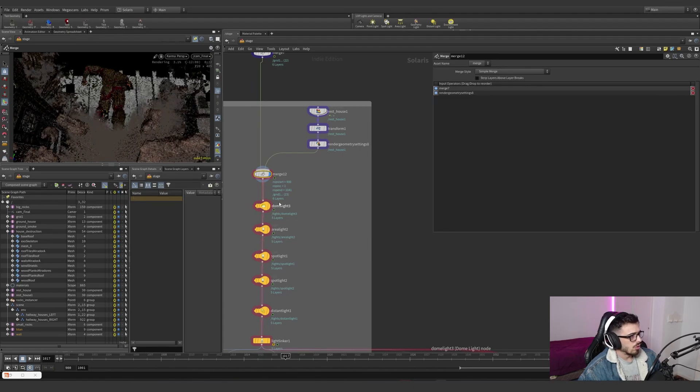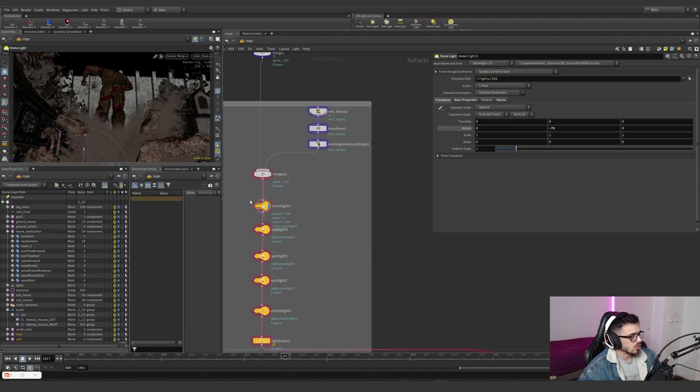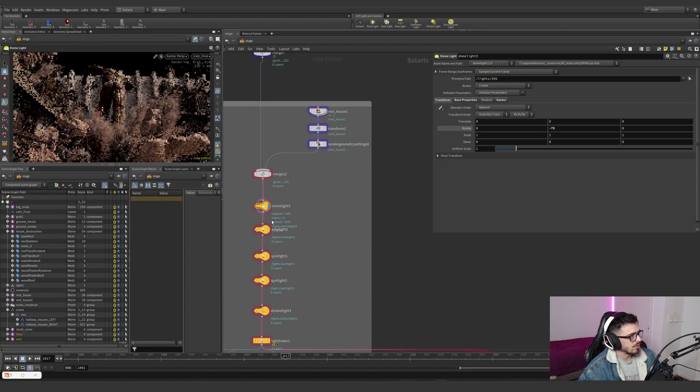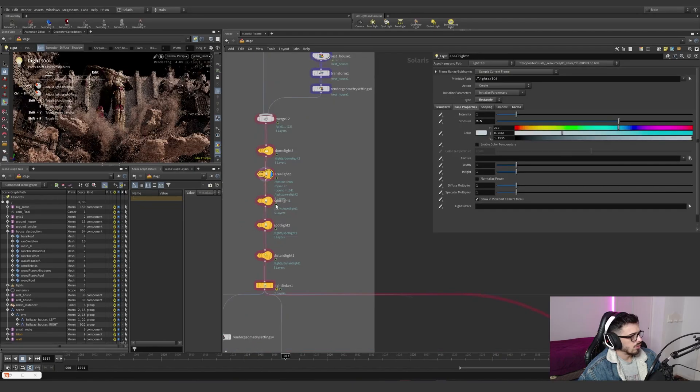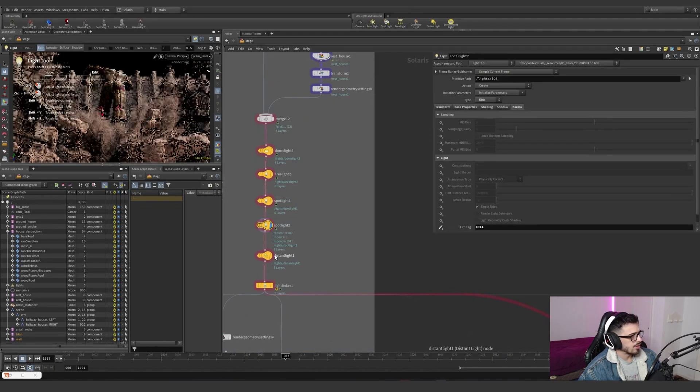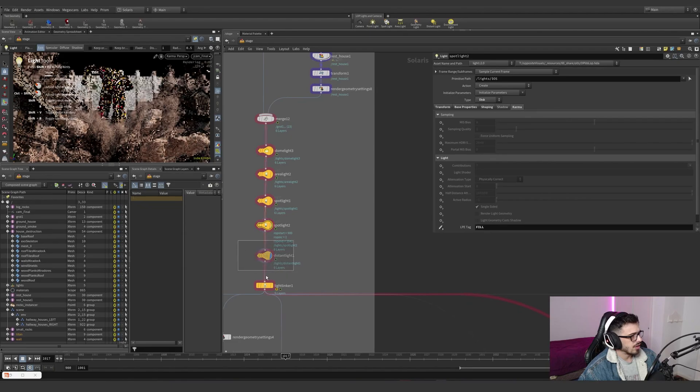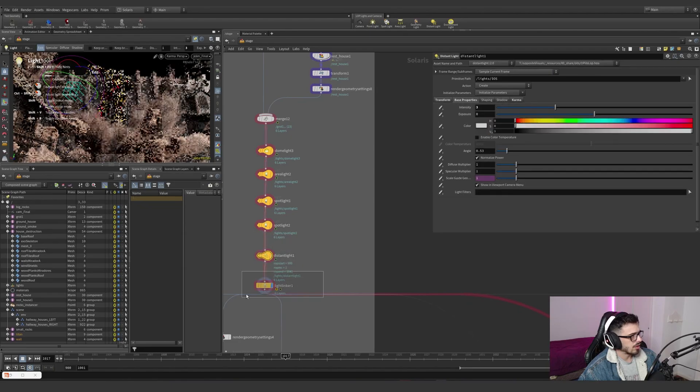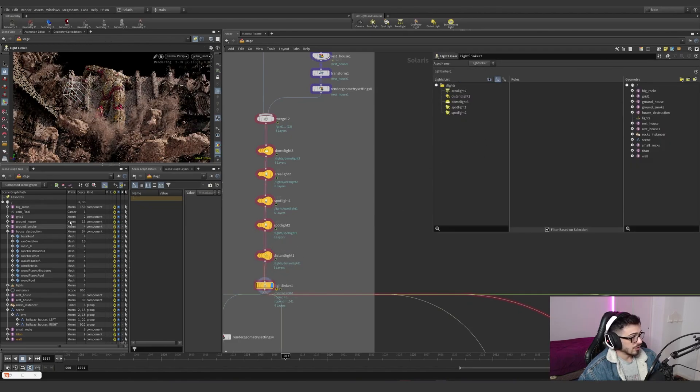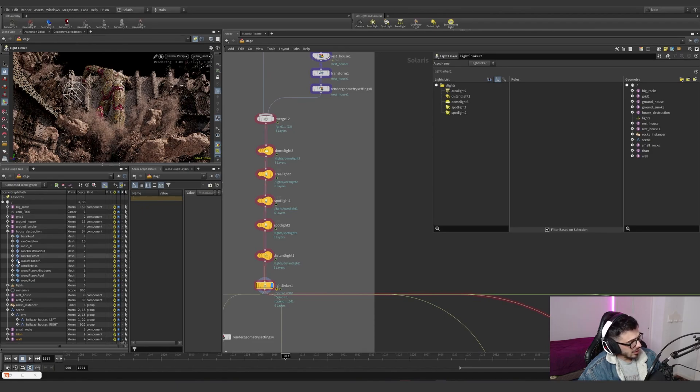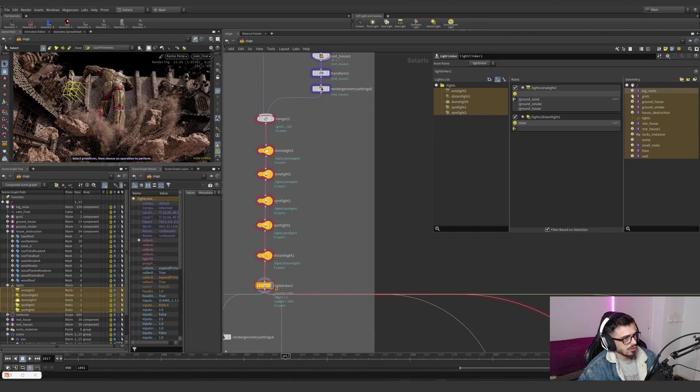So this is with our lights, and this is with the actual dome lights, with the arrow lights, with the spotlights, and a spotlight, a distant light, and some light linker. The light linker, look at this. Since we have everything unorganized, look at how messy stuff can start to get.